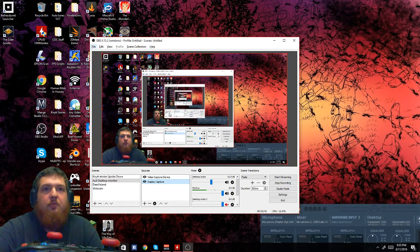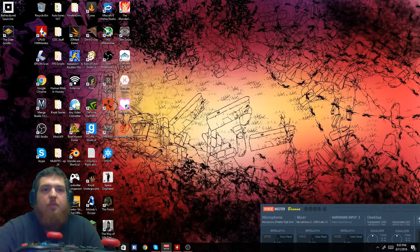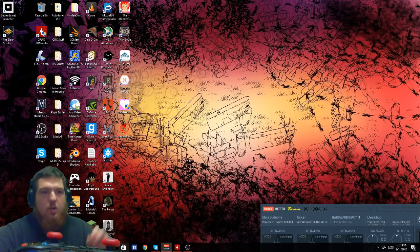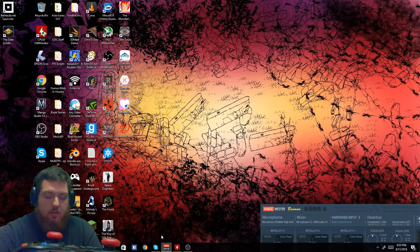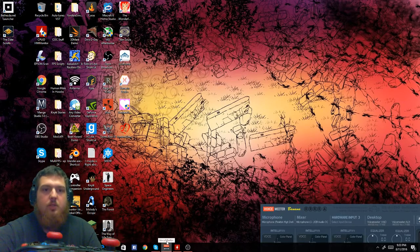This is a quick video on how to add green screen for your OBS. Thanks for watching this video. As always, comment, like, and subscribe for more videos like this one. Capisce?